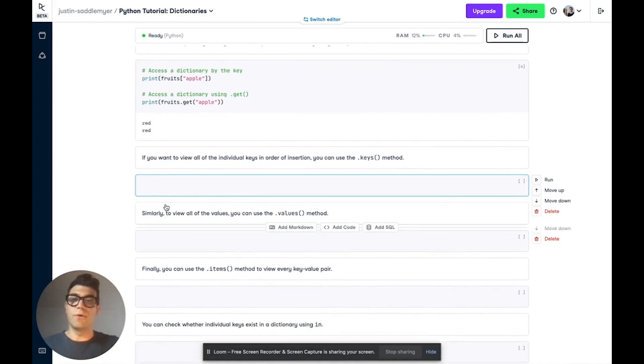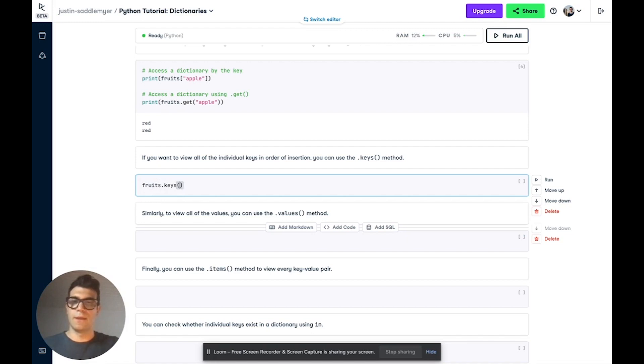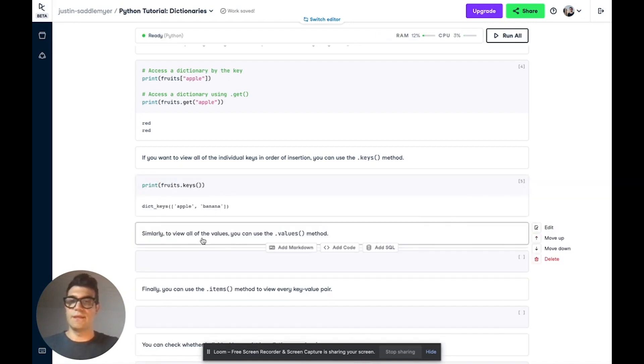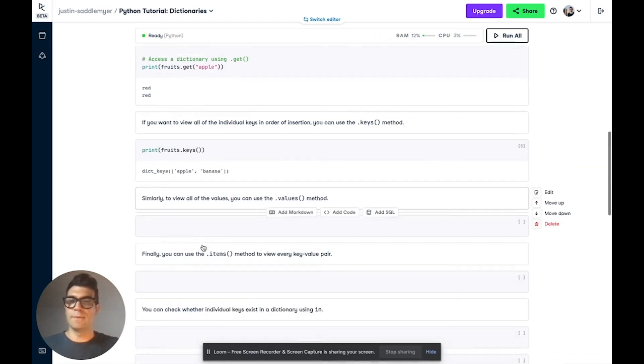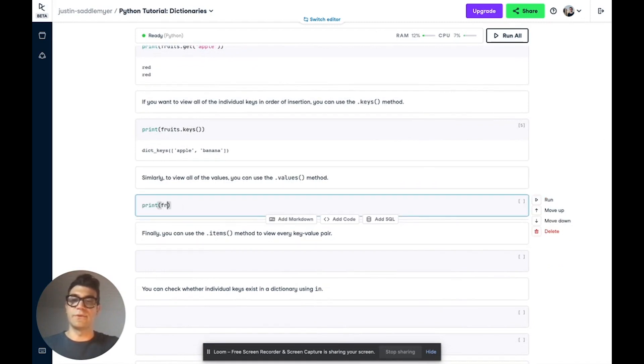If you want to view all of the individual keys in order of insertion of a dictionary, you can use the dot keys method. So here we would do fruits dot keys. And if we run this enclosed in a print, we will see all of the keys, apple and banana. If we want to get all of the values, we can do the same thing. So fruits dot values instead of keys.